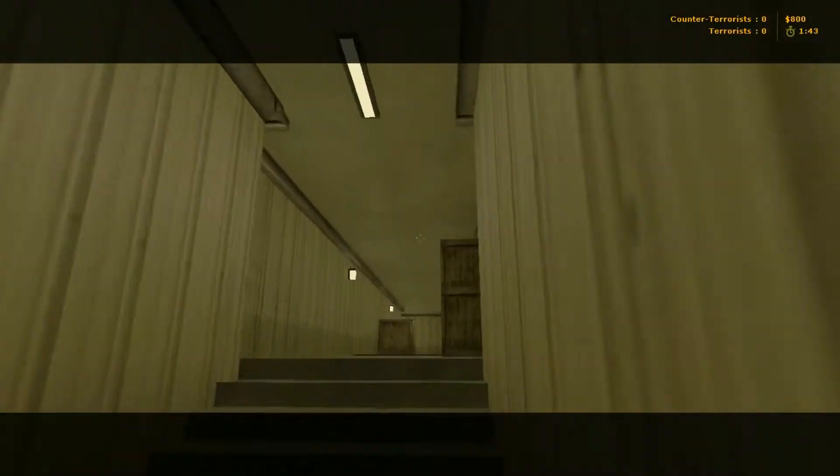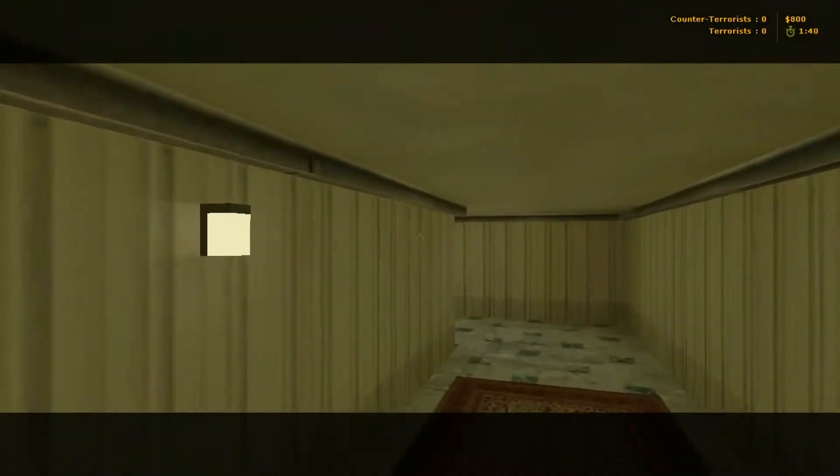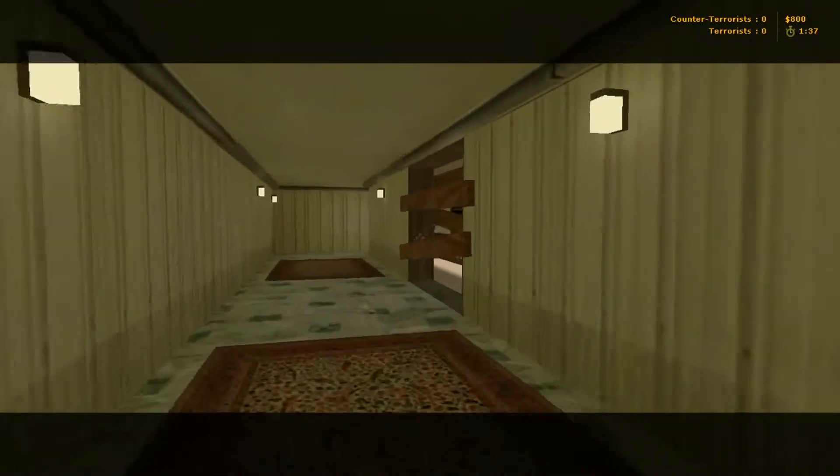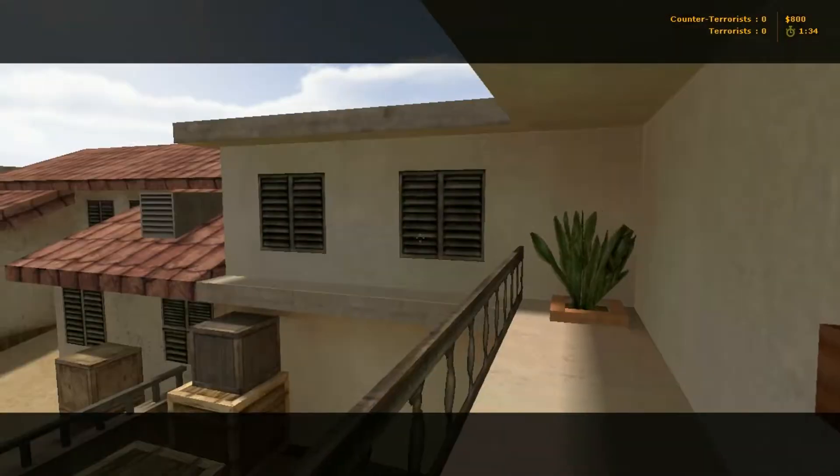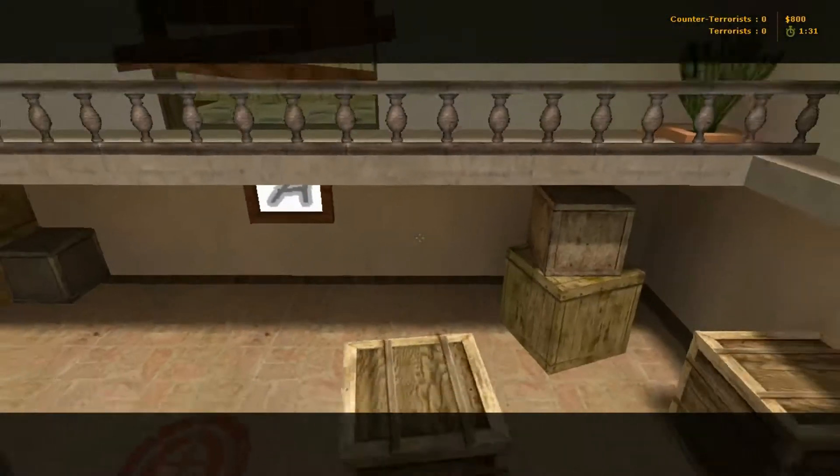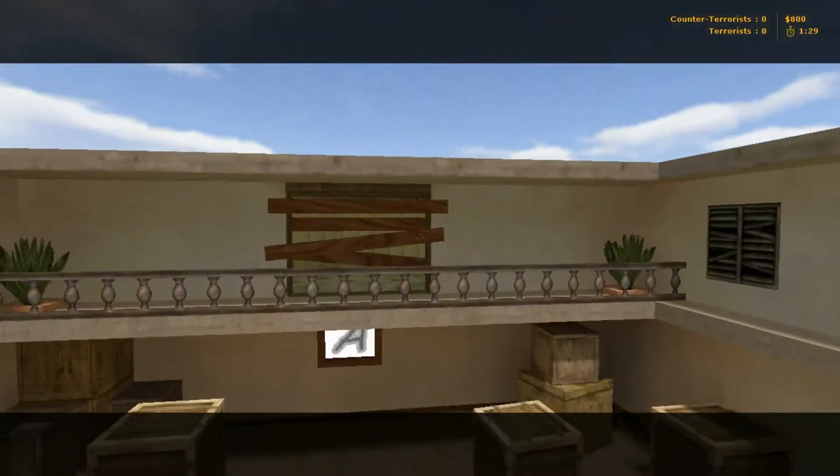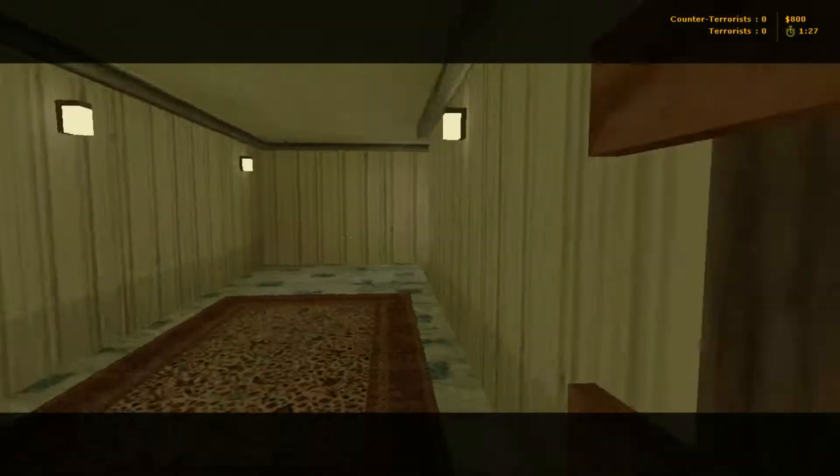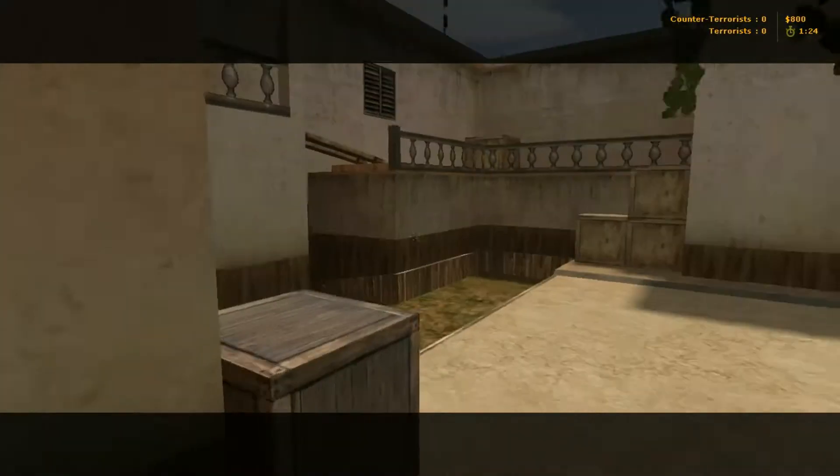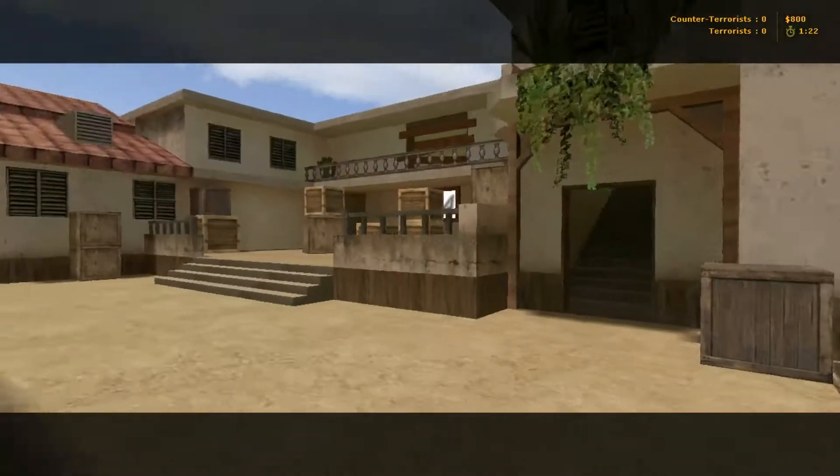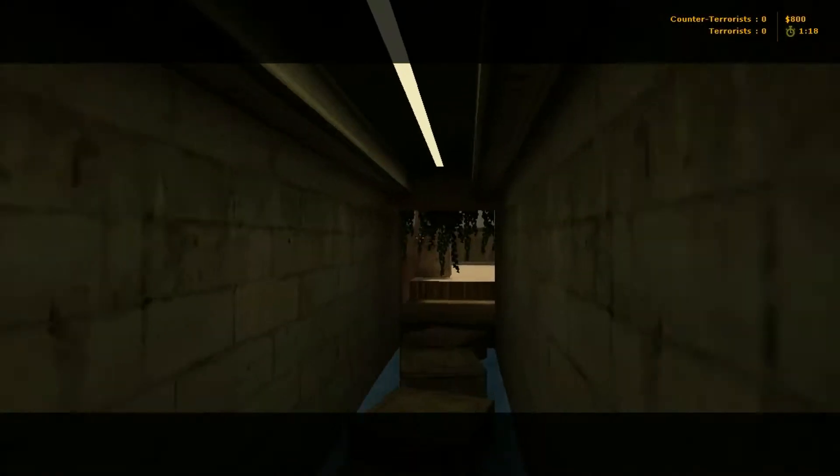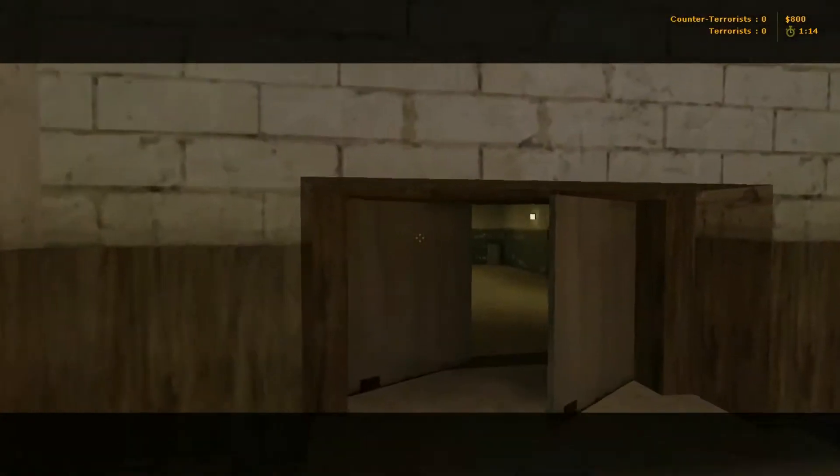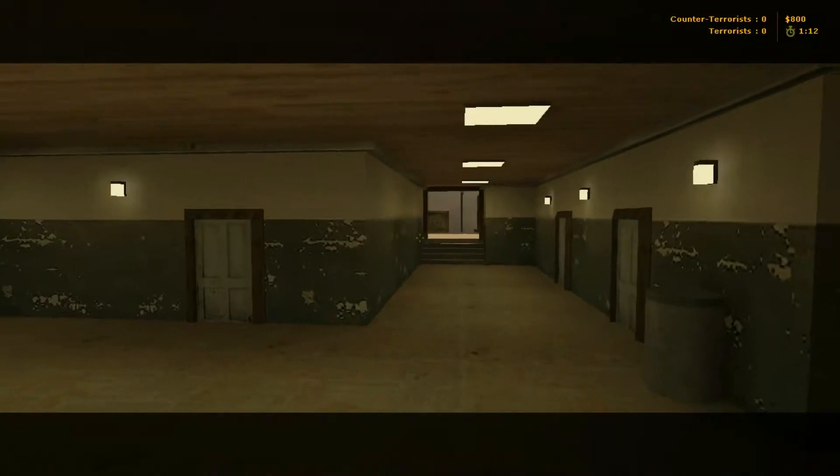And again, up here leads you onto some balconies, or a balcony, not some. Shoot out this wooden, it'll lead you onto the balcony here. There's Bombsite A right there. And this just leads into this area of the Bombsite A. Again, through here is the counter-terrorist spawn. Back through this doorway here, CT spawn.